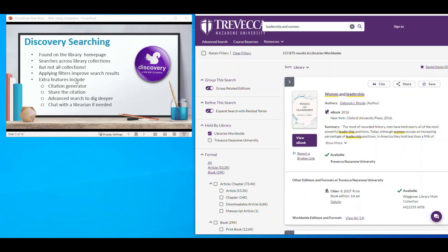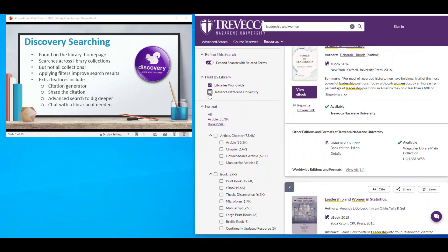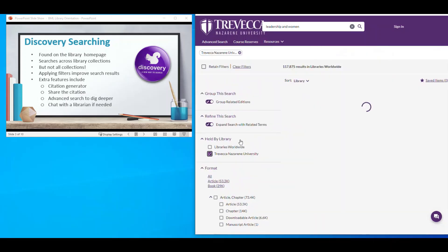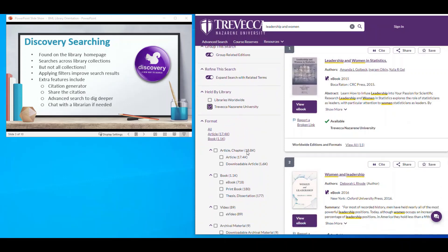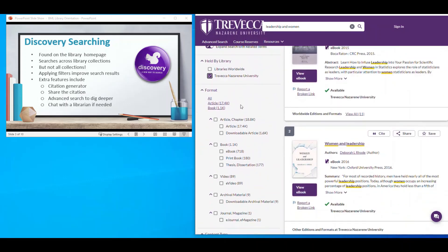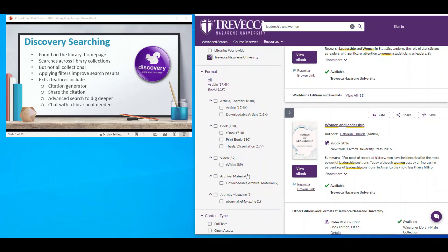You will need to apply filters to improve your search, and the filters are shown on the left. First, you can limit to Trevecca-related titles, and then you can choose a format — whether you want to use articles, books, video, etc.